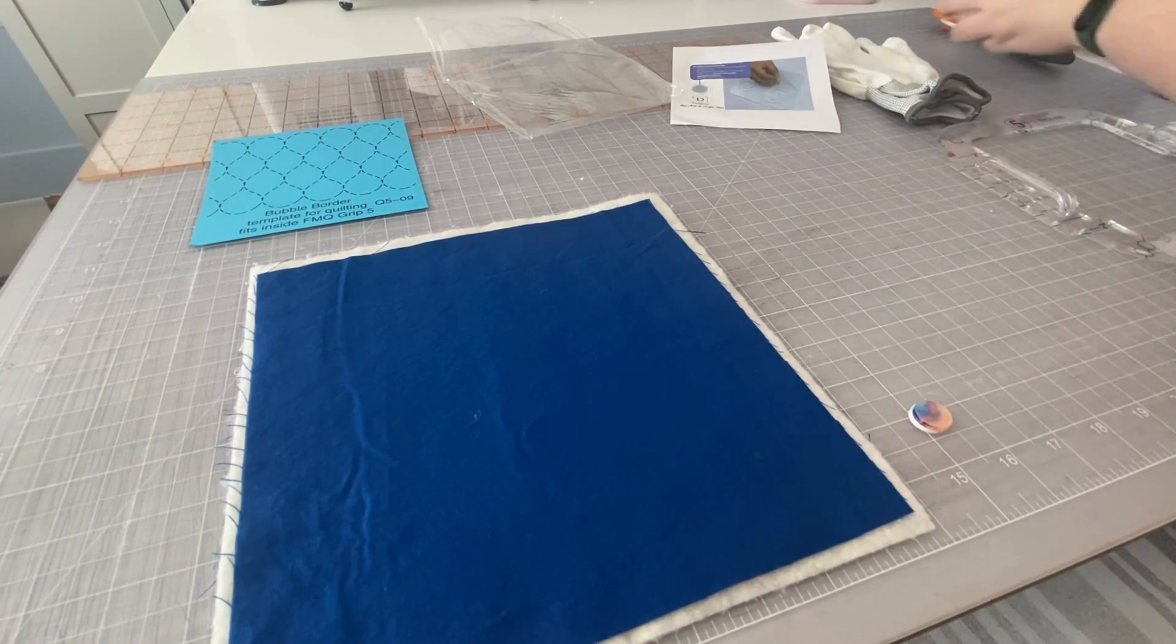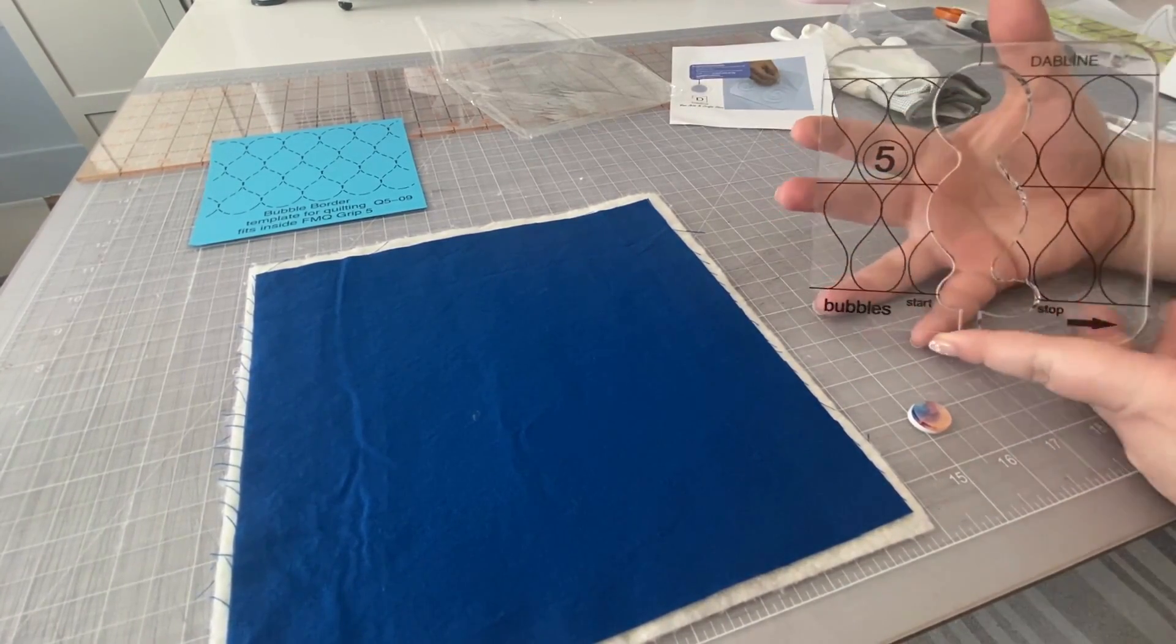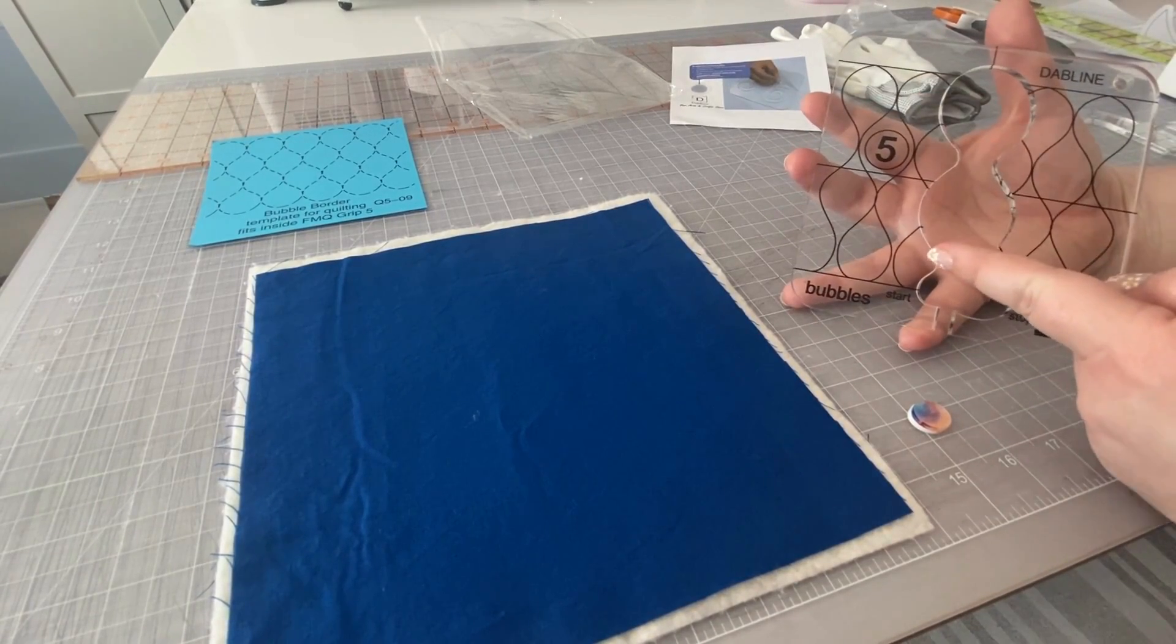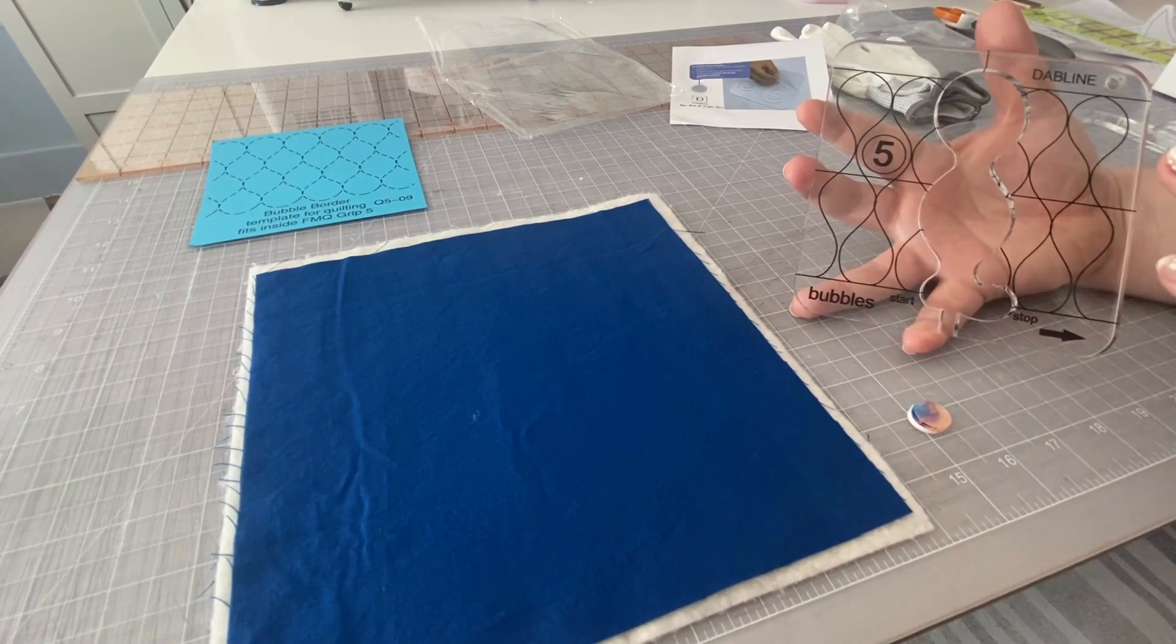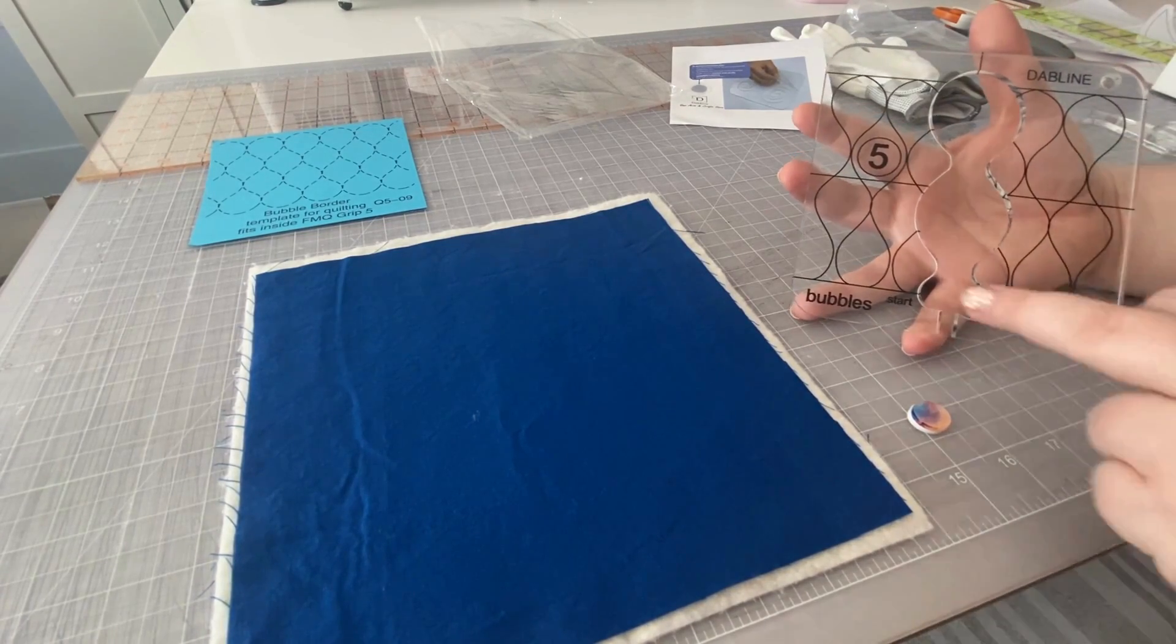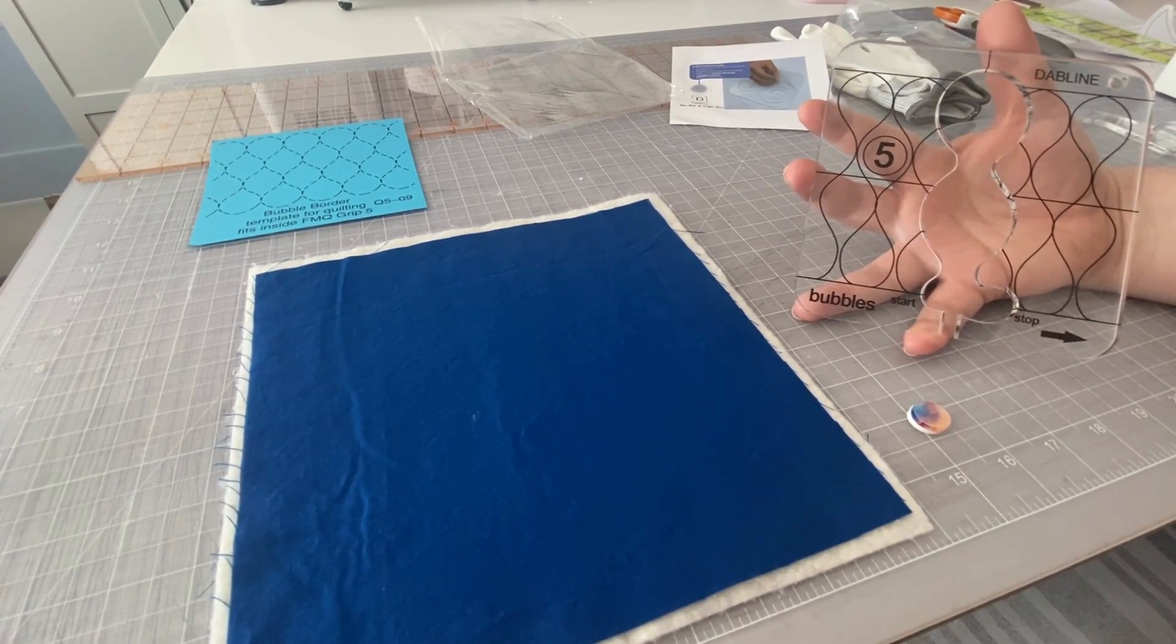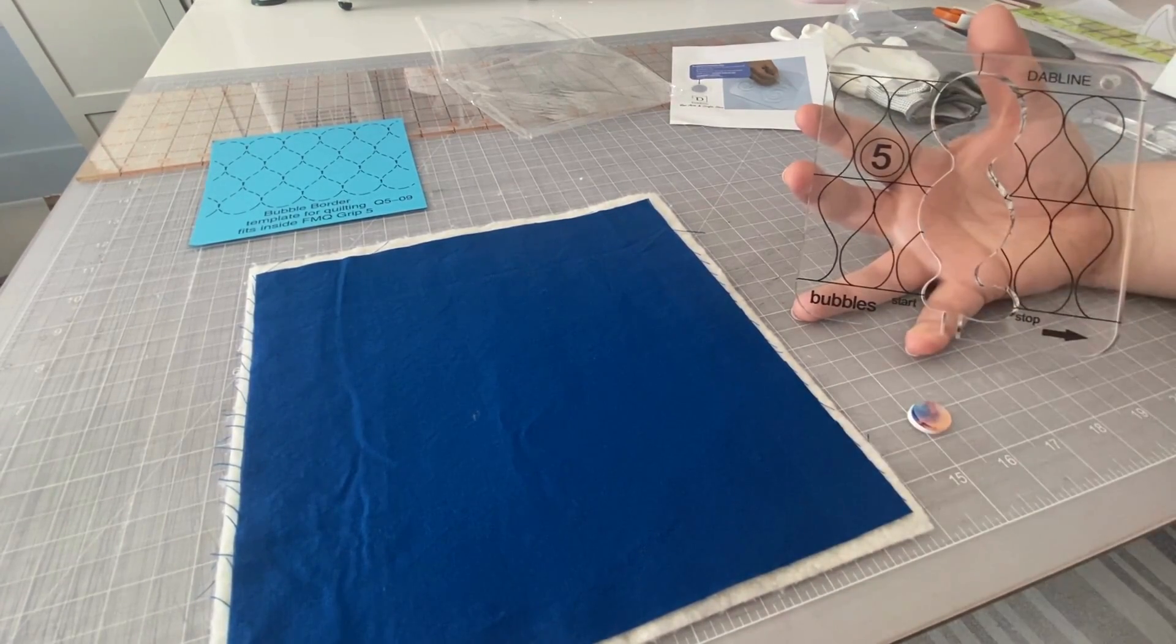What's nice about this template too, is it has the actual pattern printed on it. So as you're quilting on your quilt, you'll be able to line up these lines with the lines that you've already stitched to make sure that you're staying in a nice straight line.